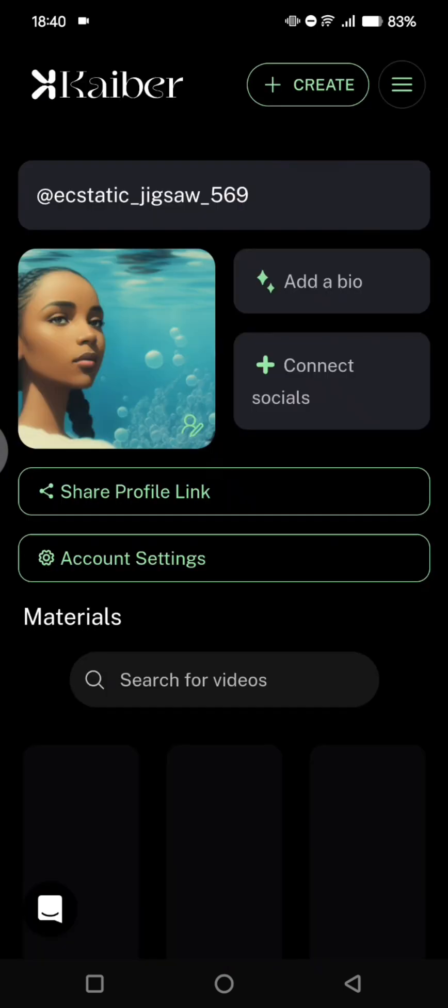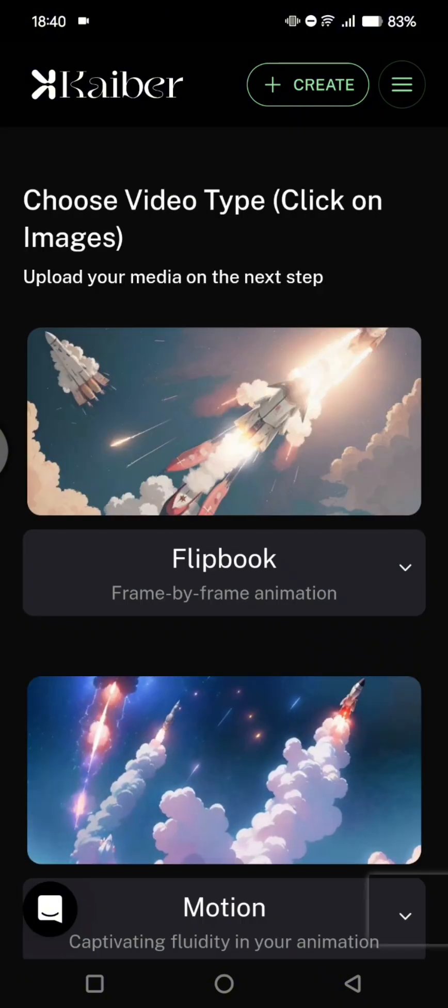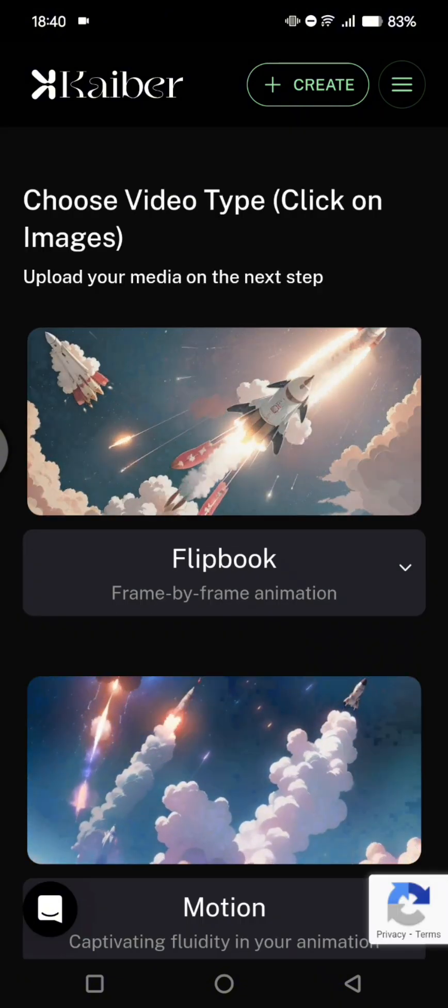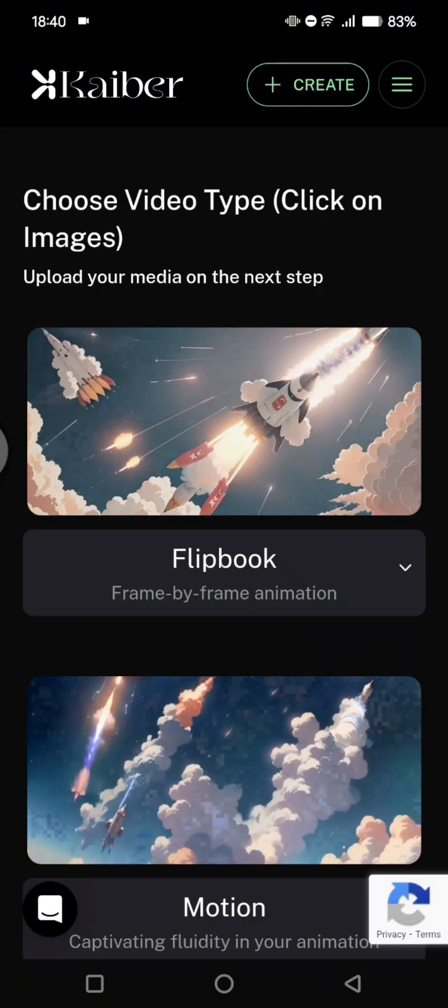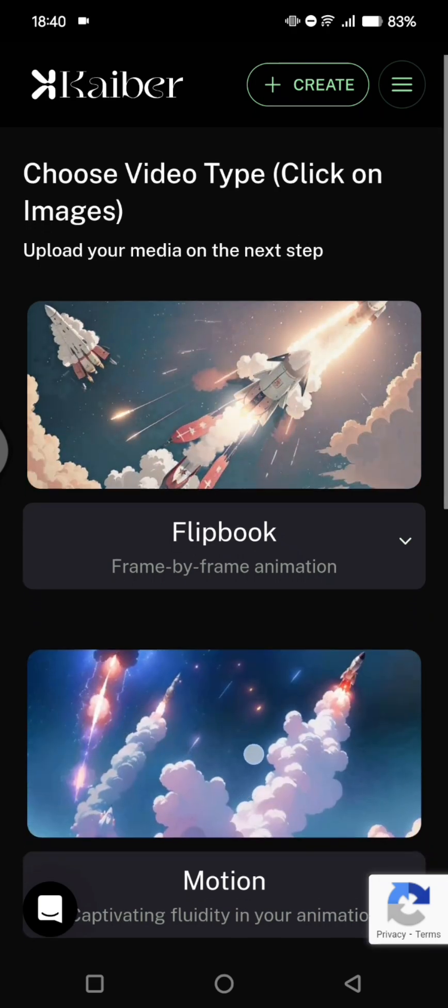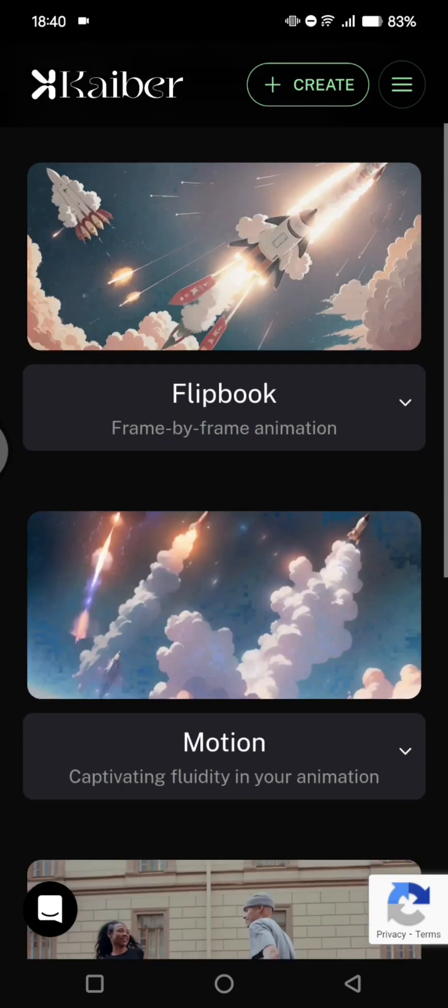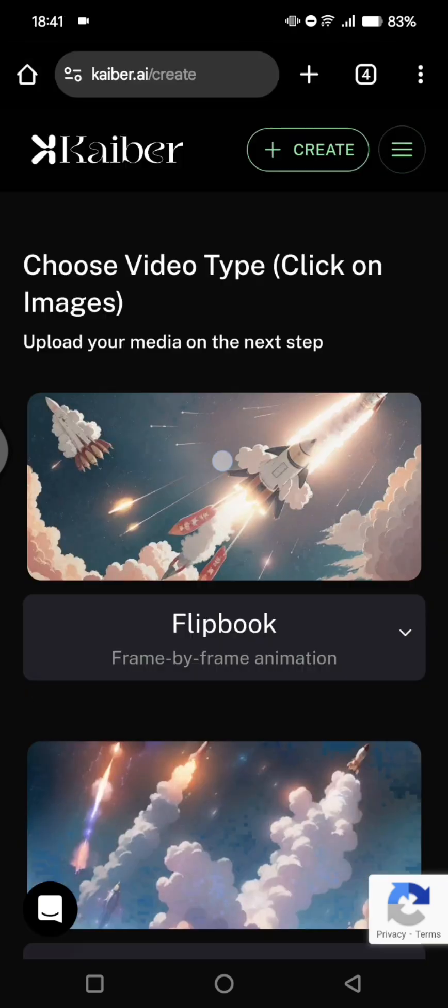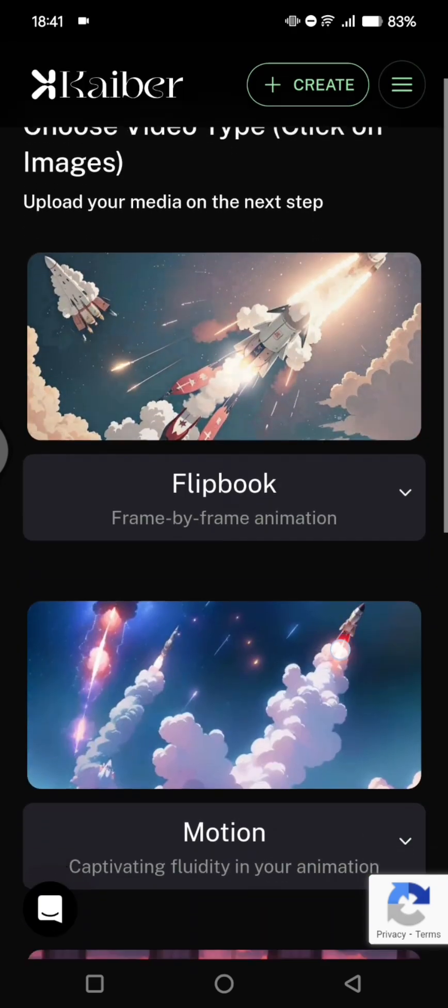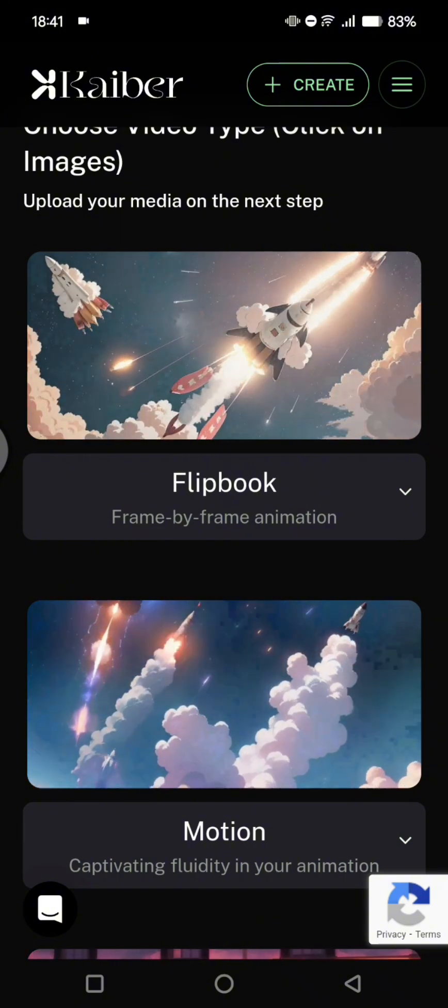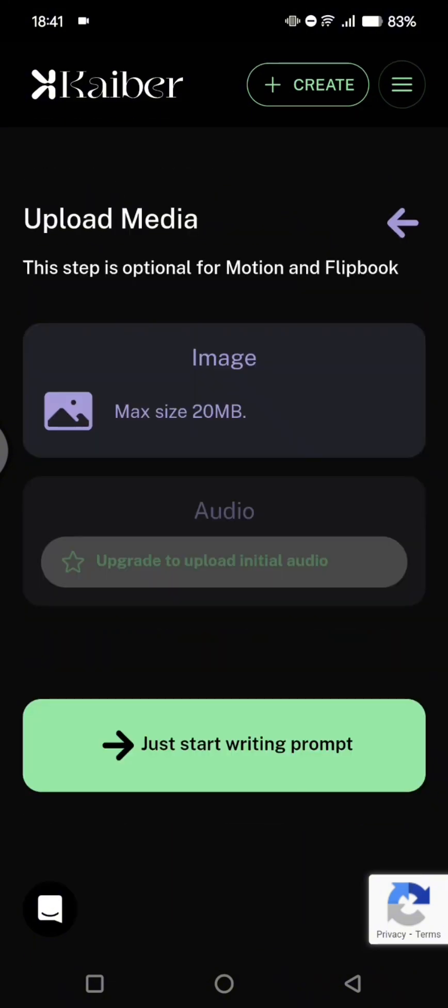So after you create the account and login, tap on the create button at the top. And then here you need to choose the video type. So in this case, I'm going to use the motions in here. Now you can upload the image.